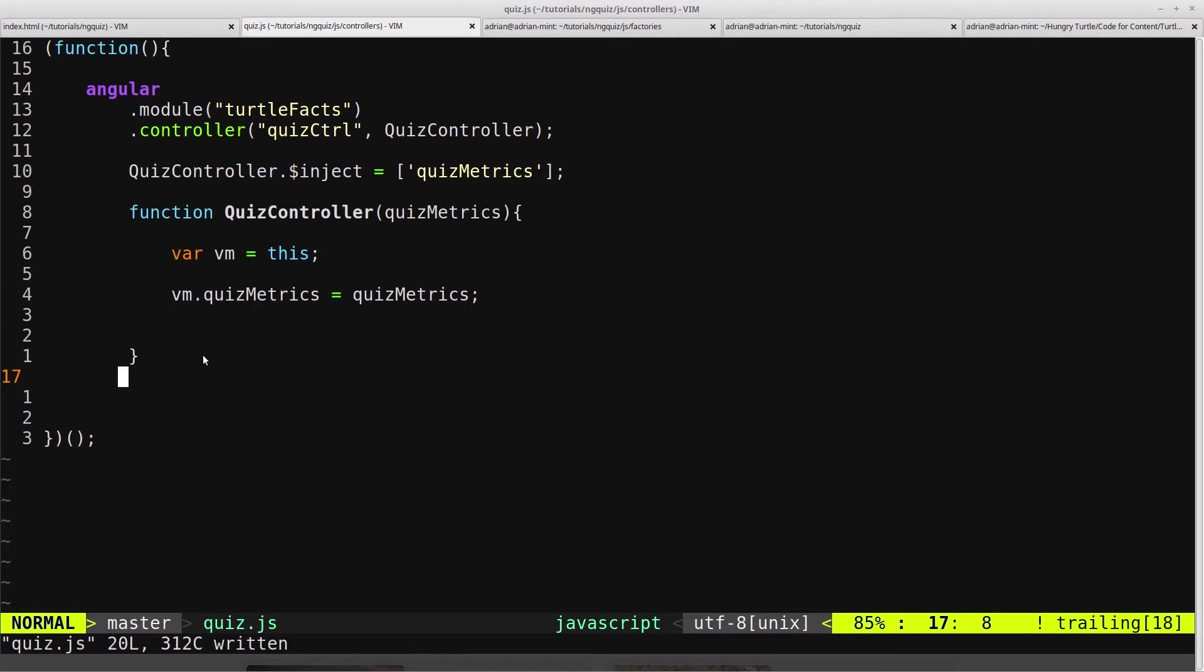So that data could be got from an API, or it could be just copy and pasted into the file. The controller doesn't care, it just gets the data. And that's separated out the concerns. The controller doesn't need to worry about where that data came from, it just needs to worry about getting it.